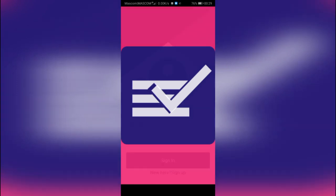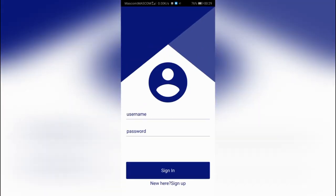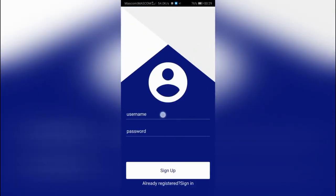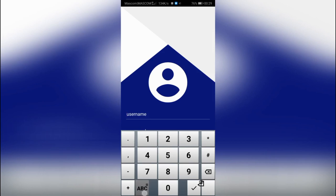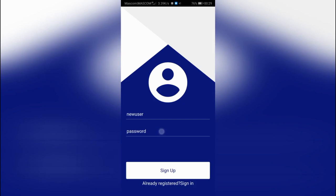So what we're going to do is we're going to learn how we can design our application from scratch using some design software. In particular, we're going to be using Inkscape for this.